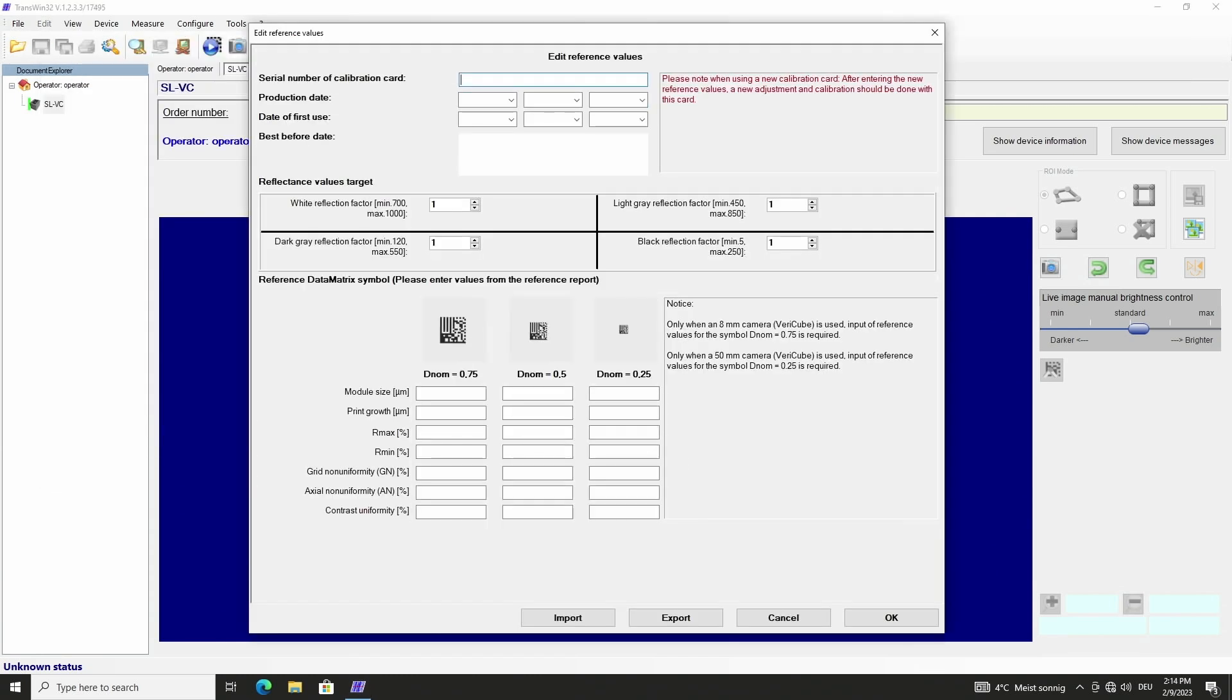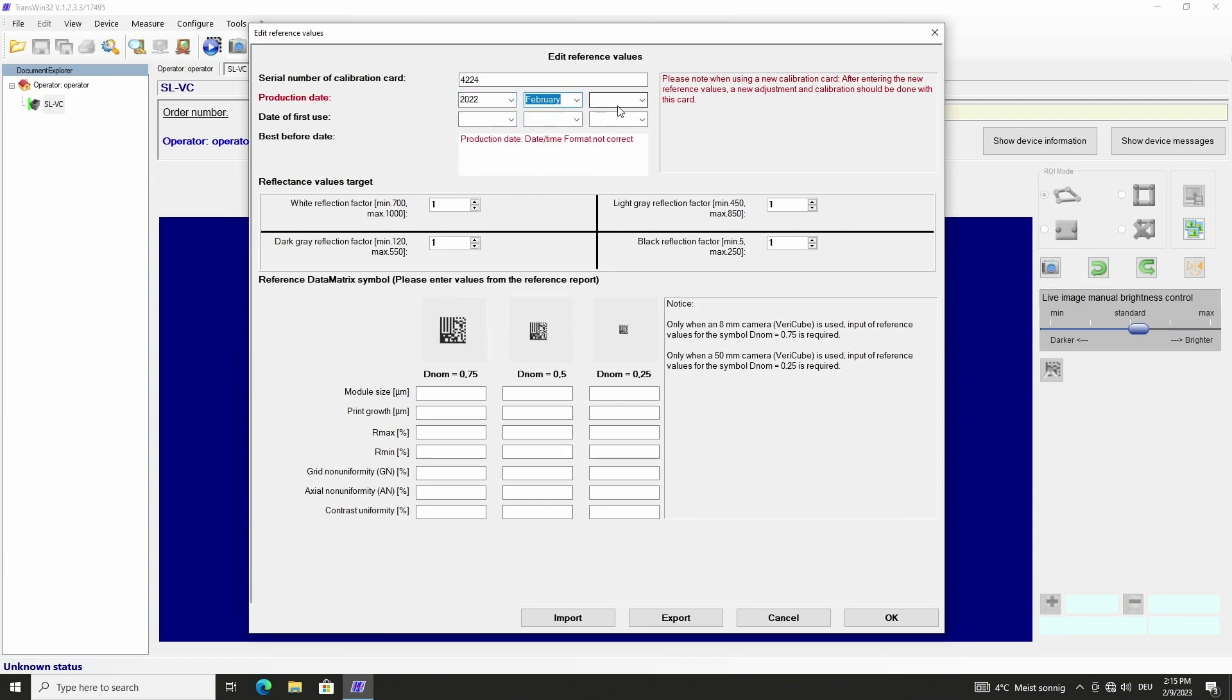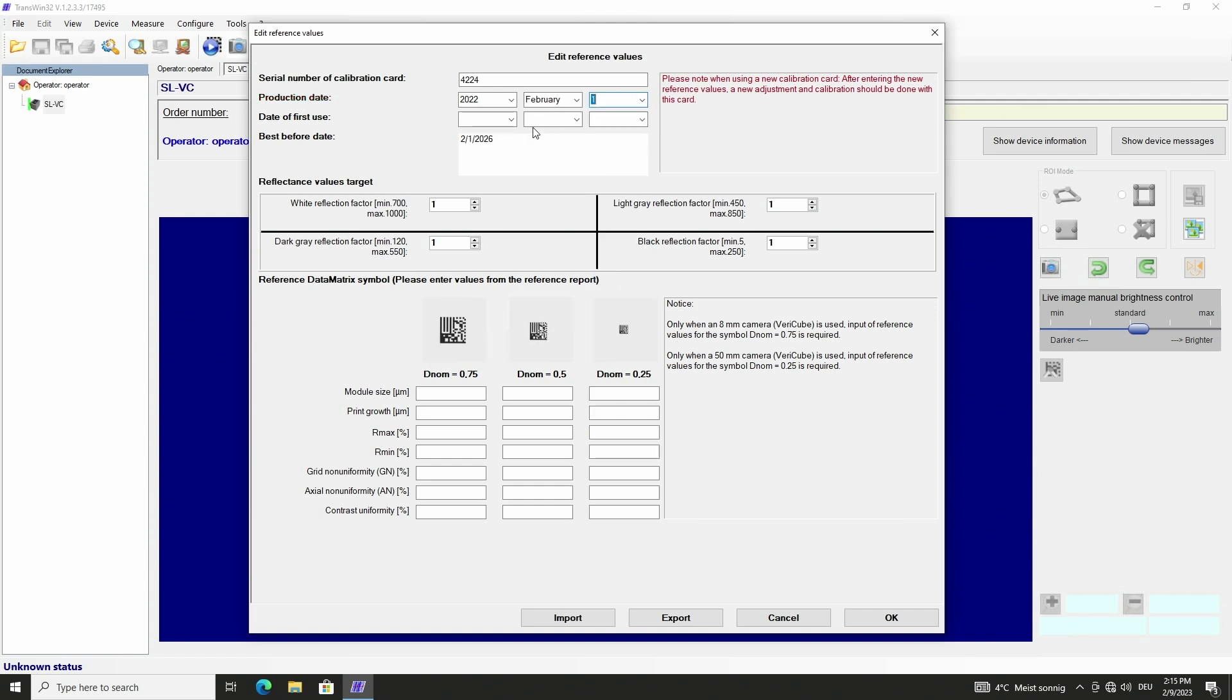First we enter the serial number and production date that can be found on the label of the calibration card. The date of first use is today.